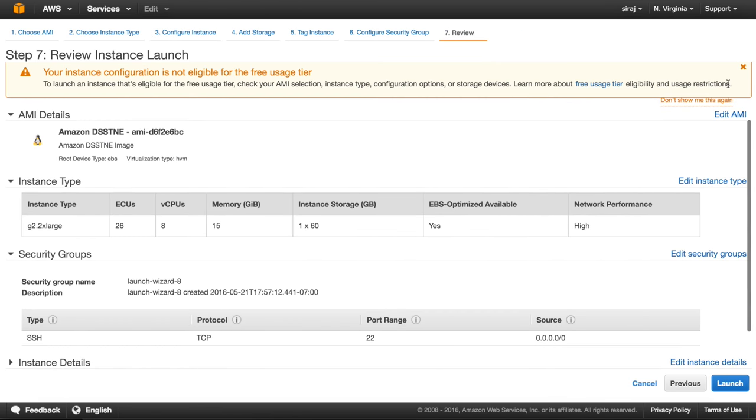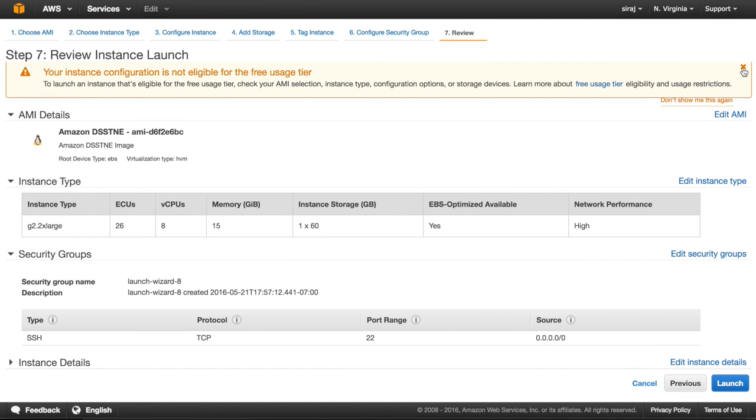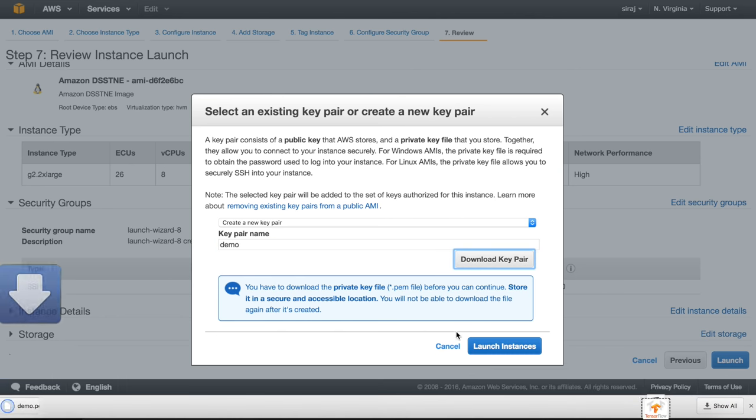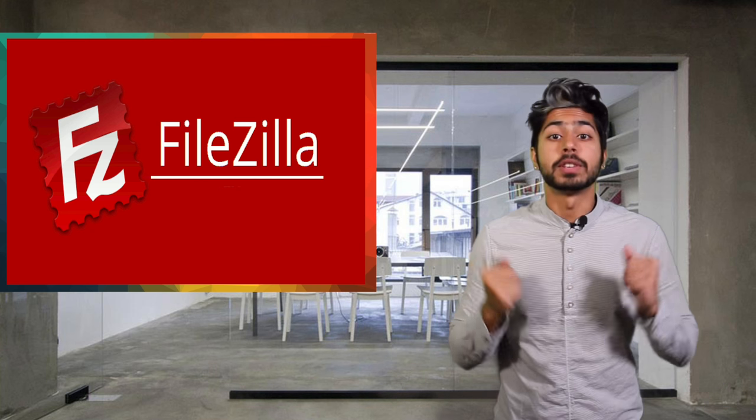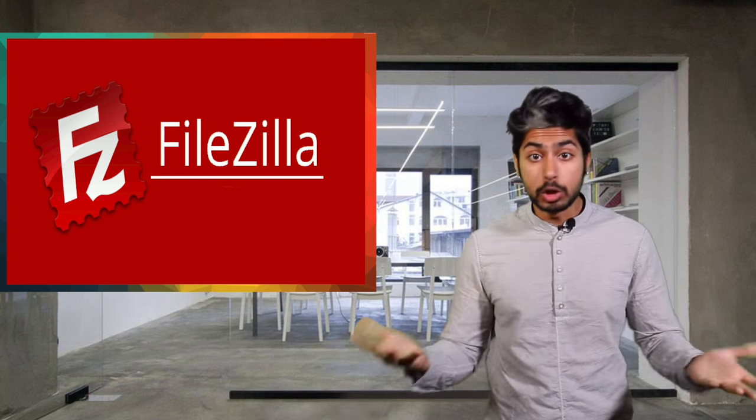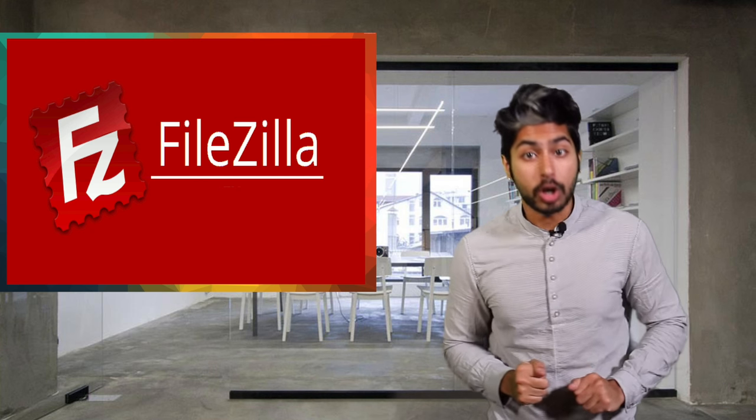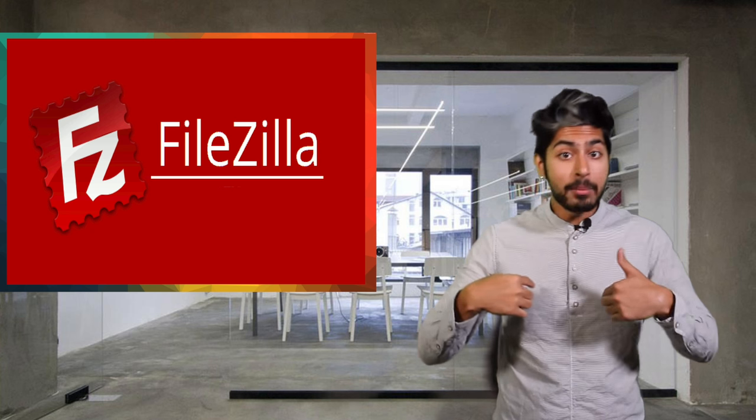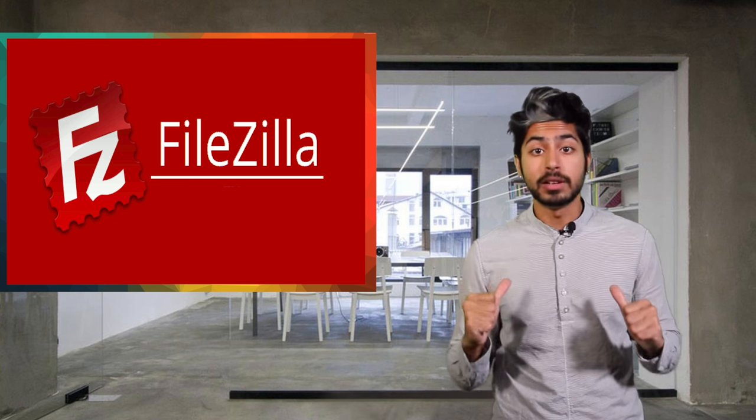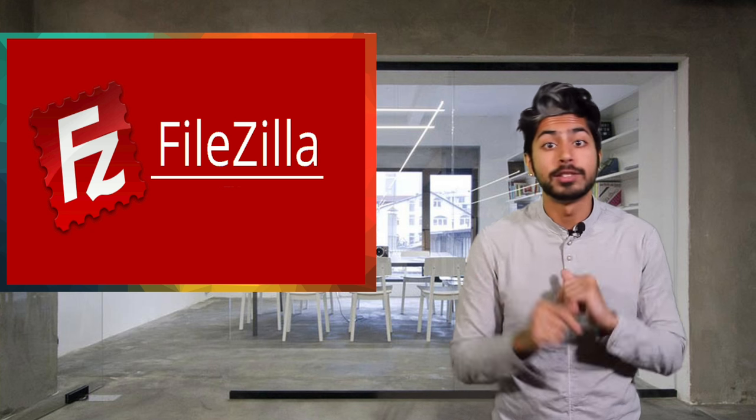It'll prompt you to create a new key pair, go ahead and download it so you have it locally. This will help authorize your machine to connect to AWS. Now that we've successfully launched a GPU instance, we need to upload our code to it and train it. I'm a fan of using FileZilla to upload files, so let's use that.